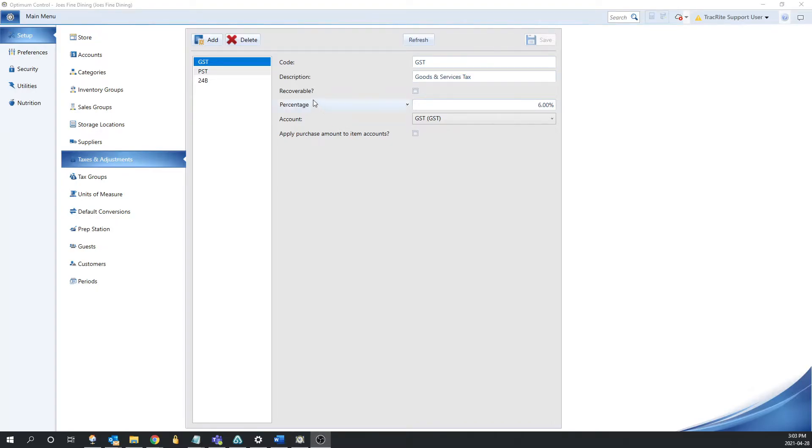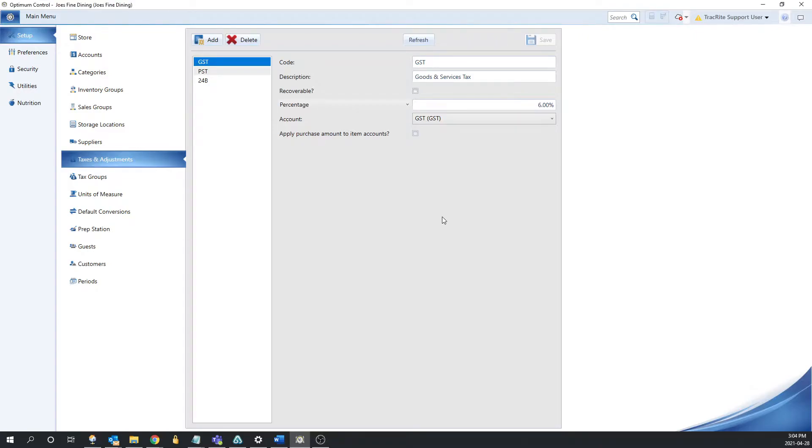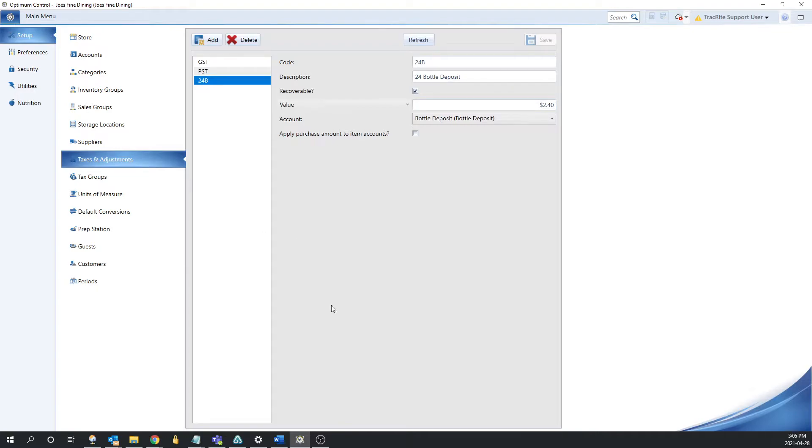The next field here is going to be whether the tax is recoverable or not, which basically means do you get this money back? So if this tax was assigned to an item, it would not add to the cost of it because it doesn't actually go towards the cost of any of your products. An example of something that might be recoverable would be either a tax that you get back or an adjustment like the bottle deposit if you are returning your bottles. All of the information you're entering in your taxes can also be edited at a later time if you realize something has been entered incorrectly. This would not retroactively change your invoices, but it will correct them going forward.